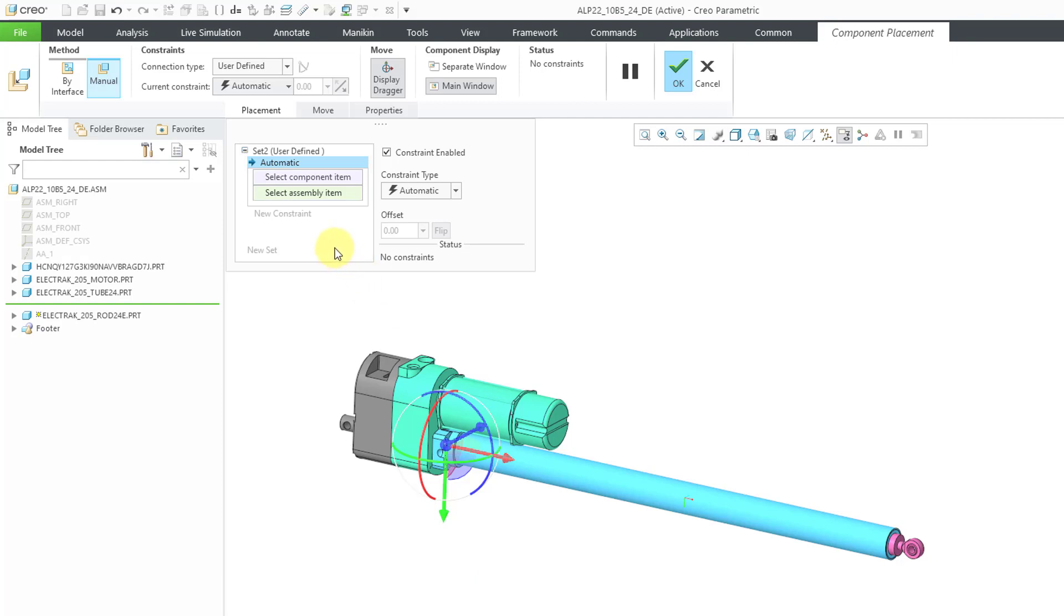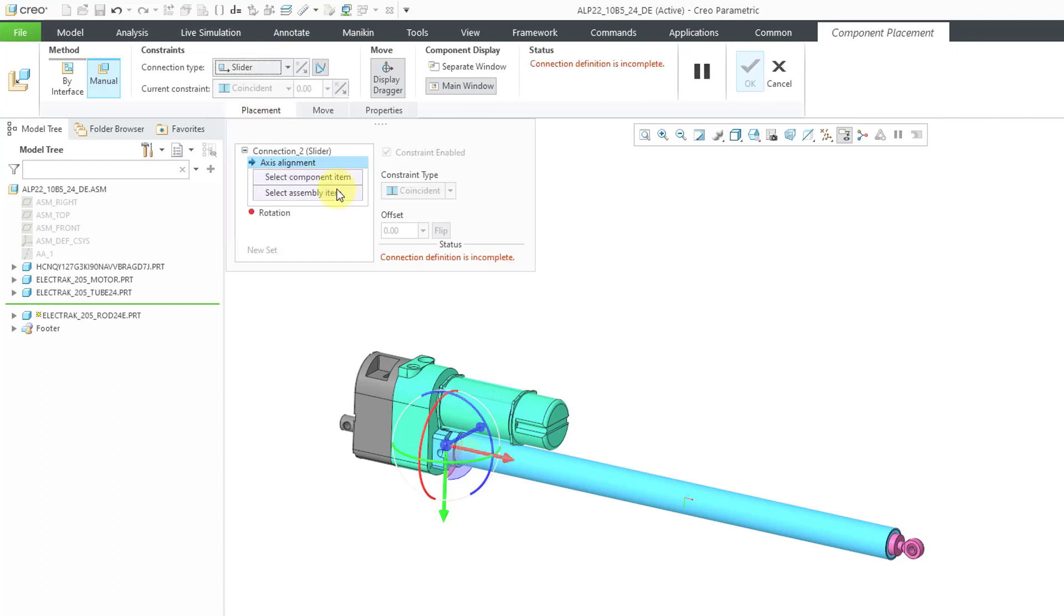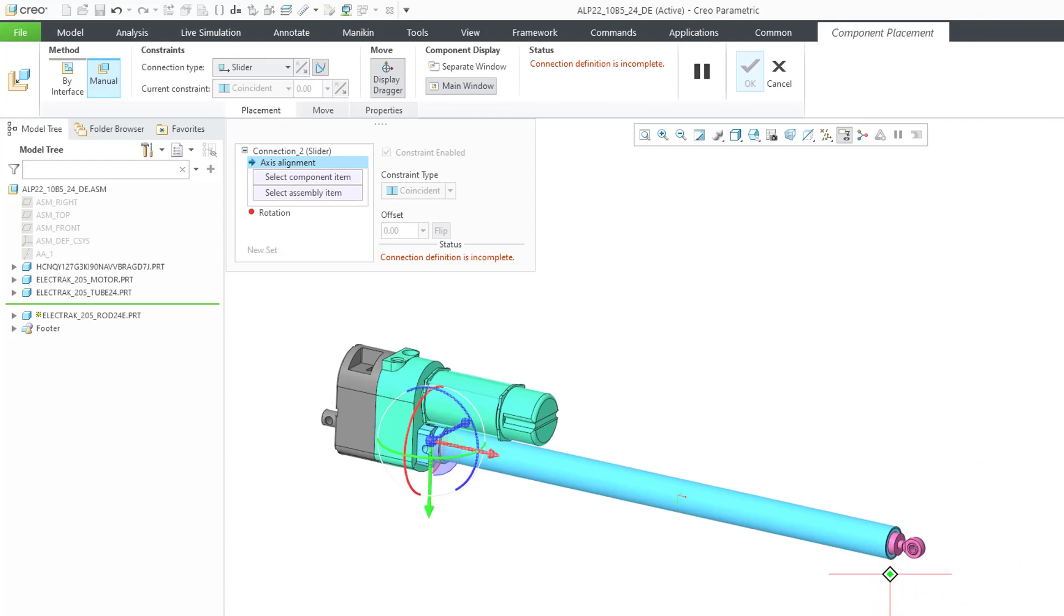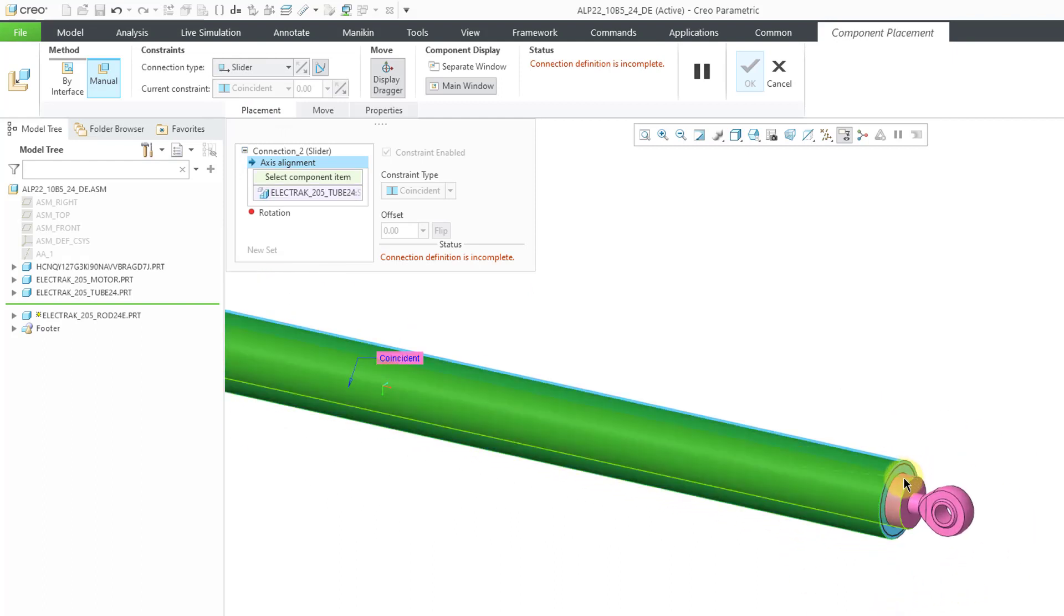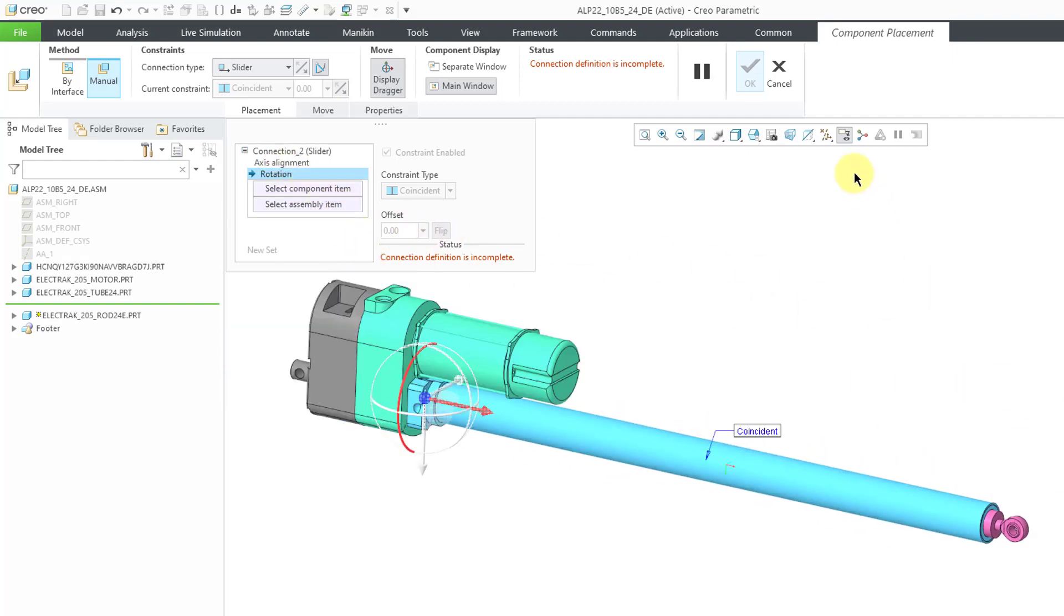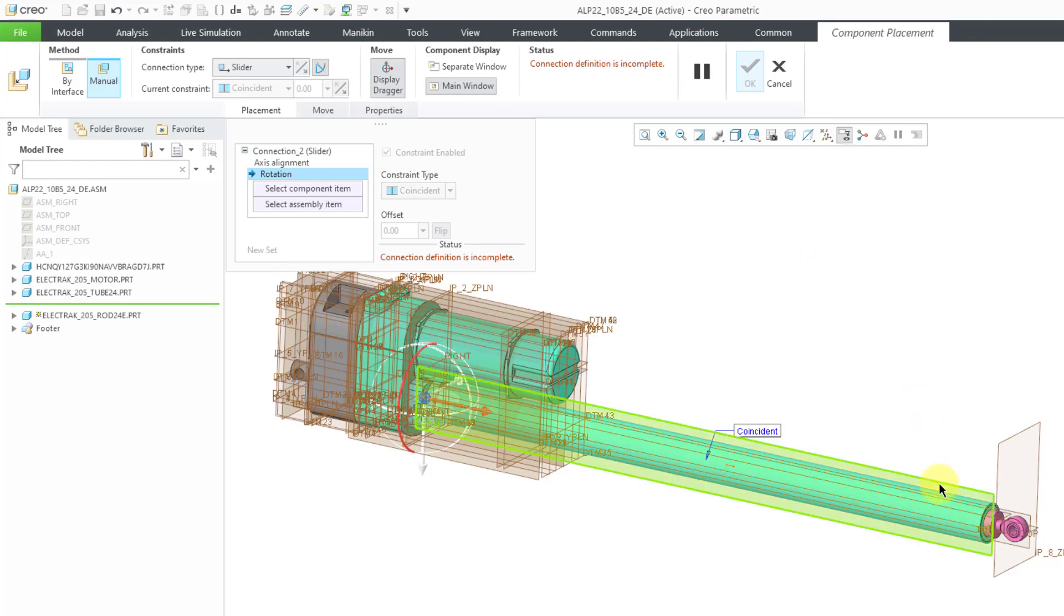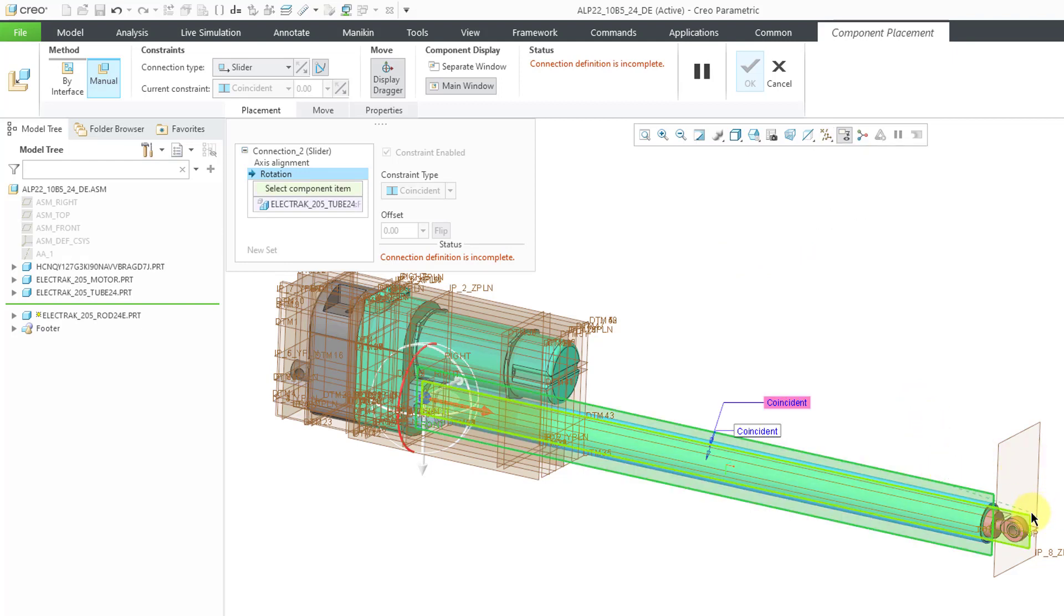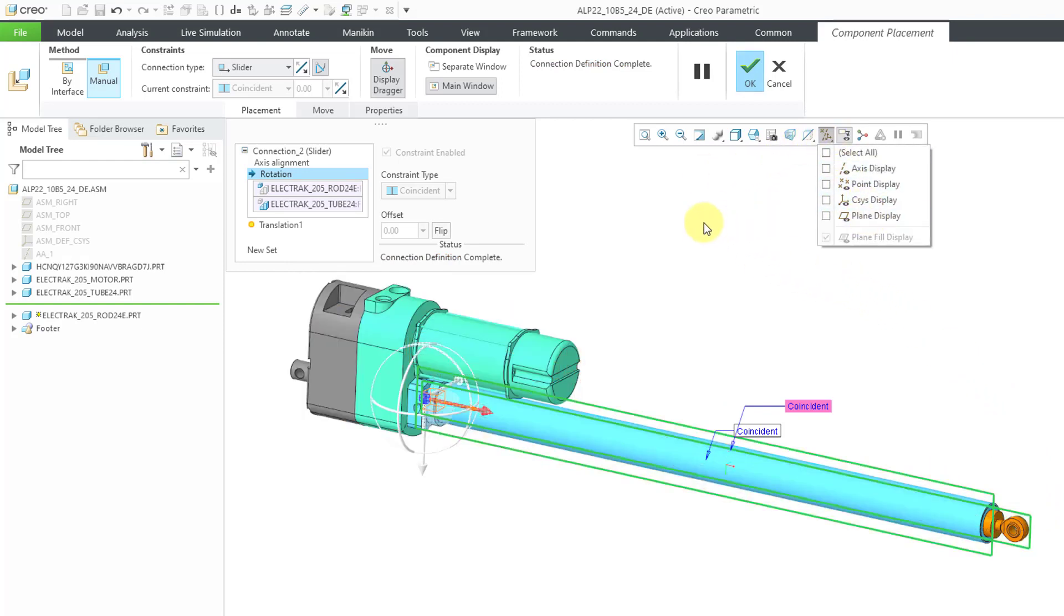Instead of adding three individual mates, I can go to the connection type drop down list. These are our mechanism connections, different constraint sets. For one translational degree of freedom, I'm going to choose a slider connection. Let's pick a cylindrical surface here and a cylindrical surface here for the axis alignment. To get rid of the rotation, let me turn on my datum plane display. Let me grab this plane front from that component, front from that component over there. Let's unclutter the screen. And that is everything in order to define the one translational degree of freedom.